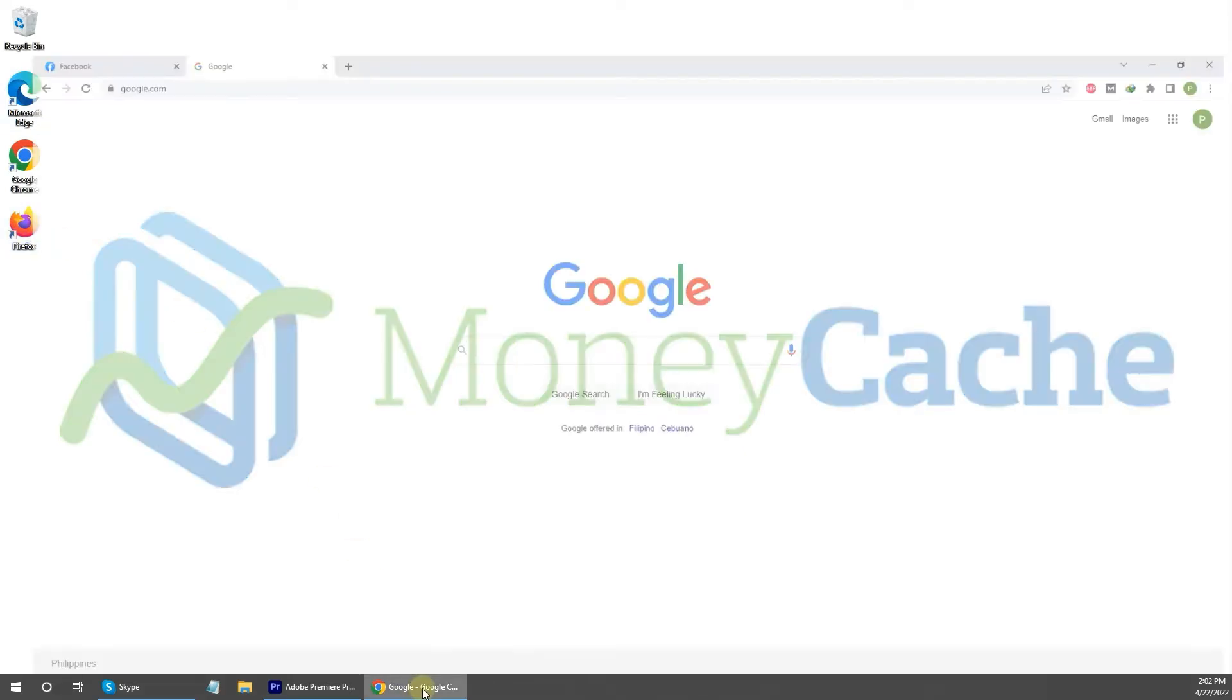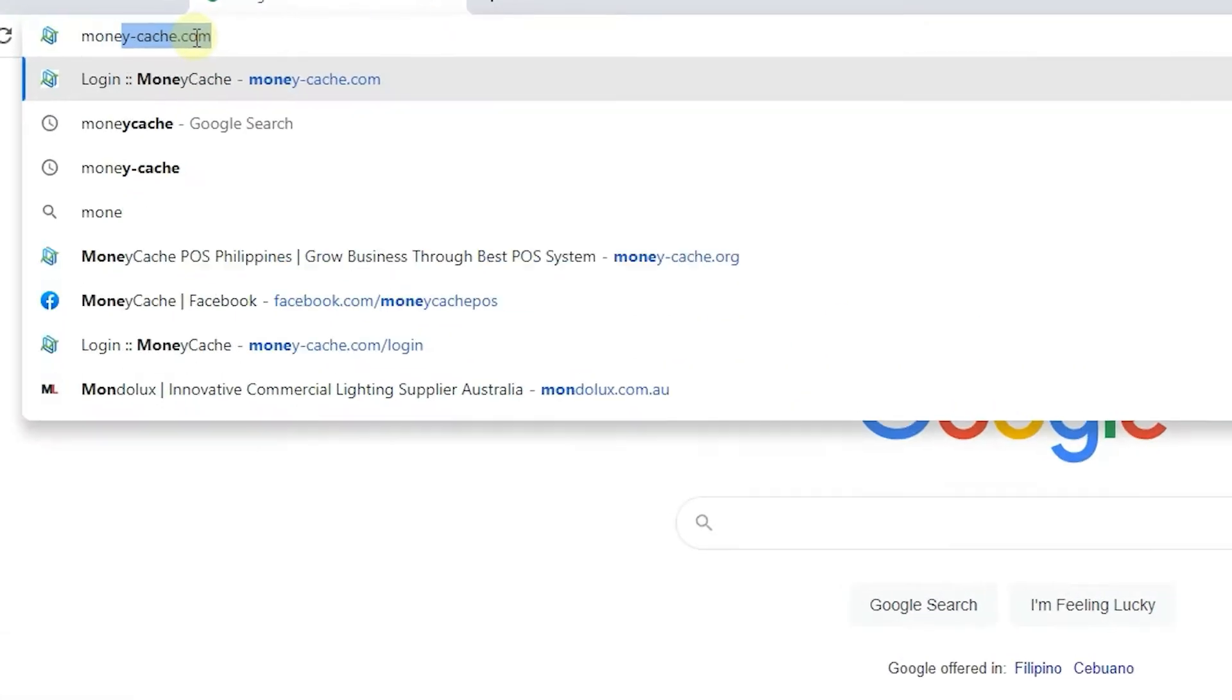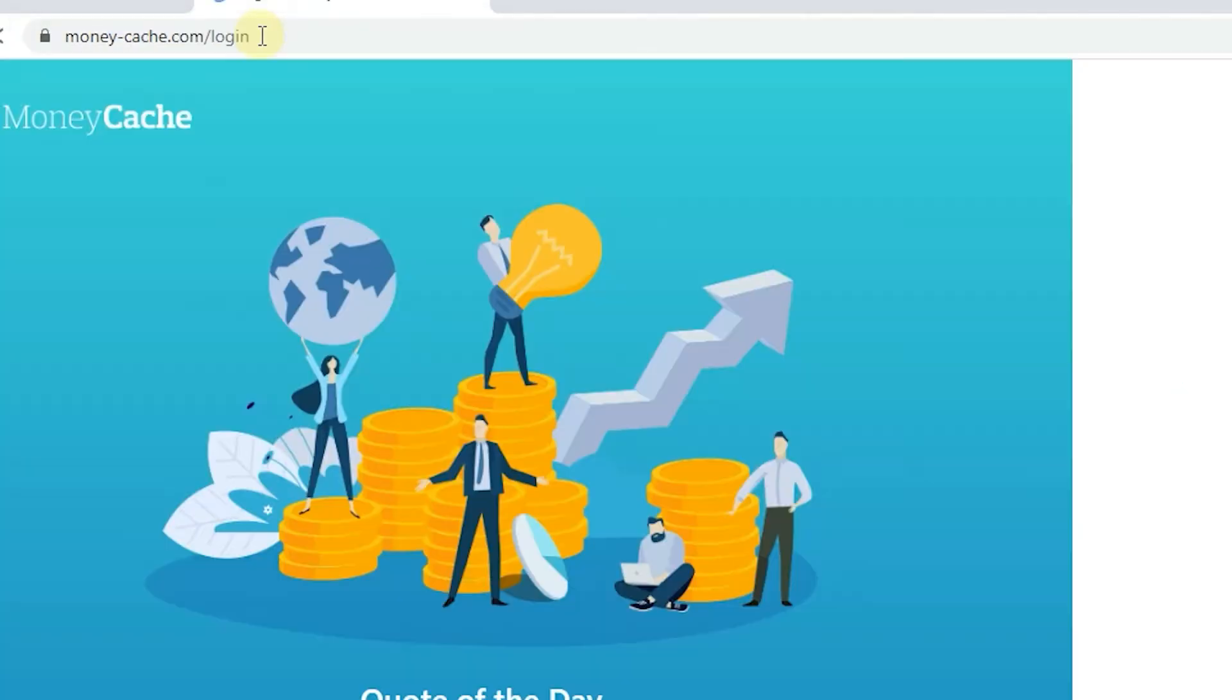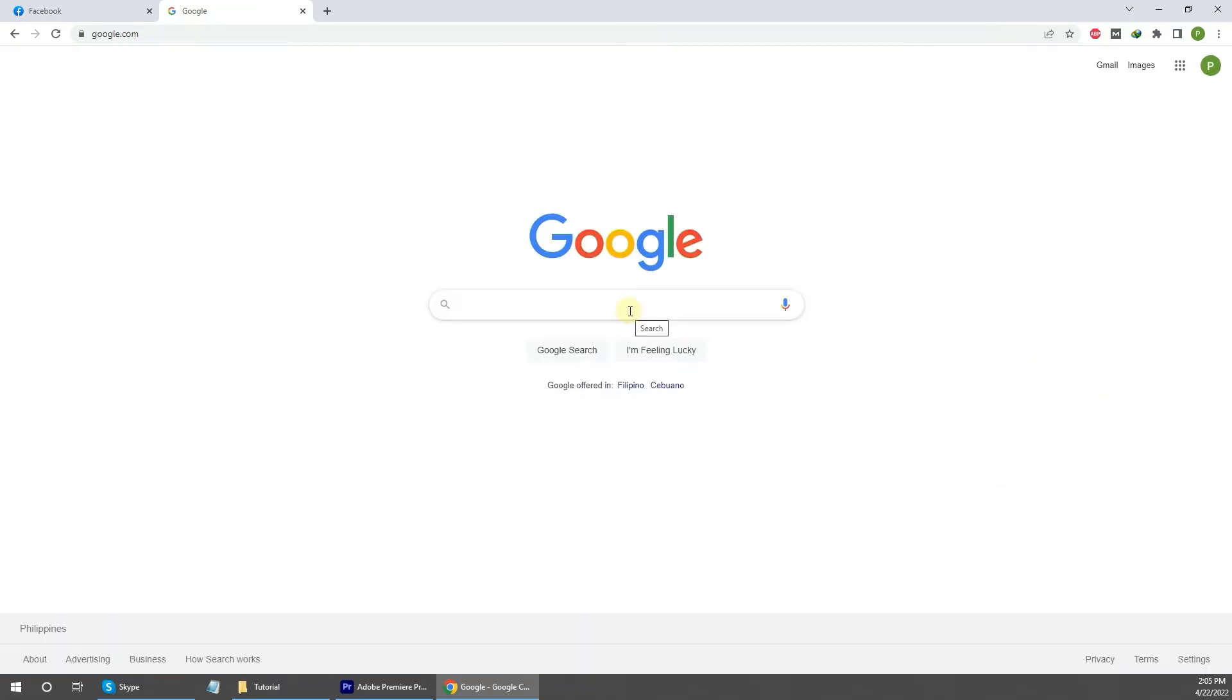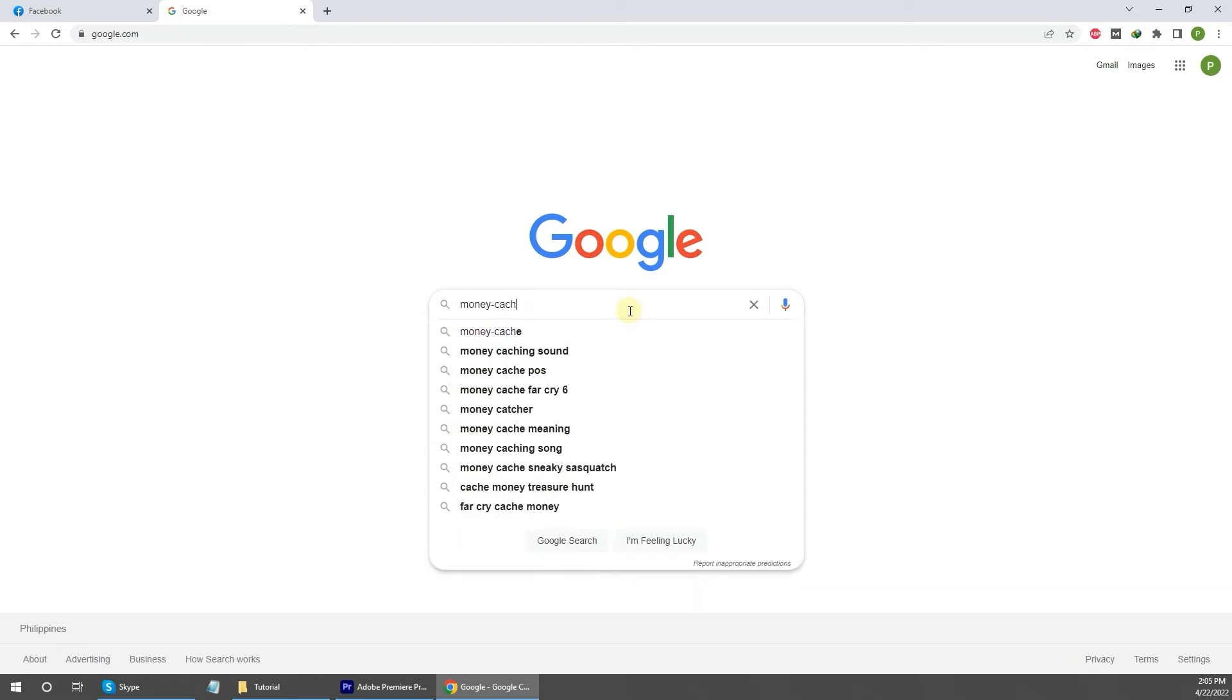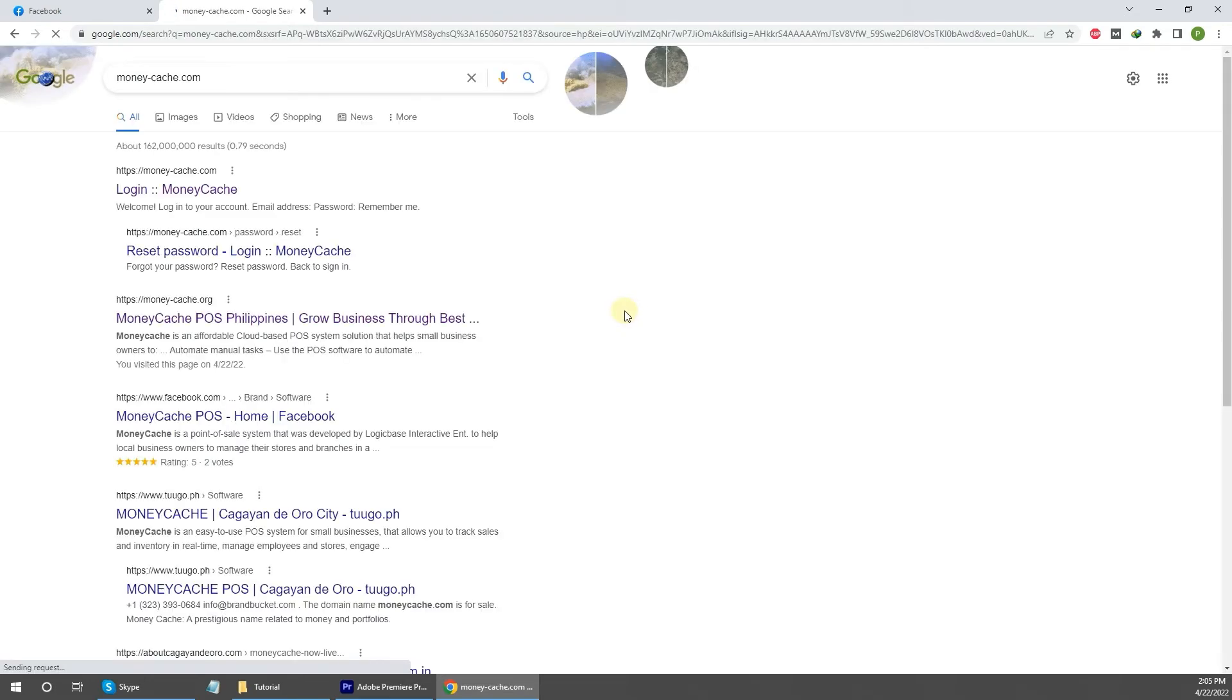You will need to click on your preferred browser and then type moneycache.com into the address bar and press enter. You may also look for MoneyCache login on Google and click the first link from the results.